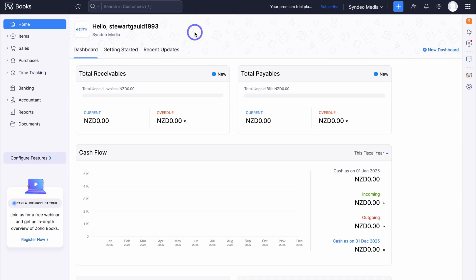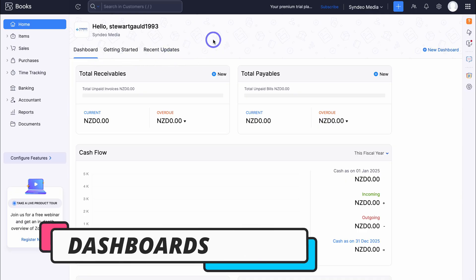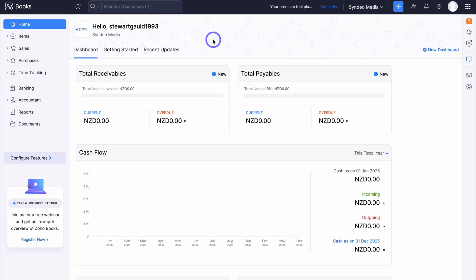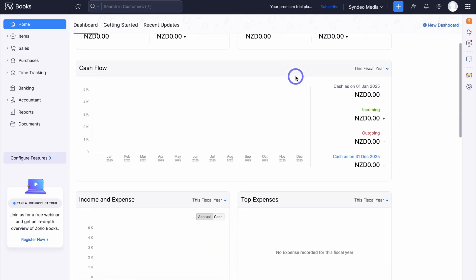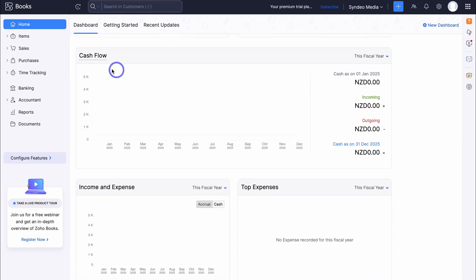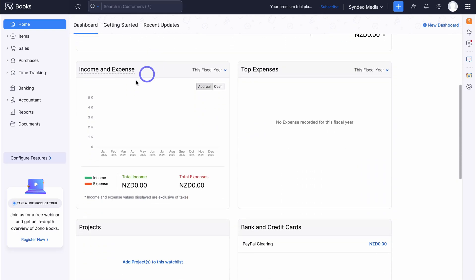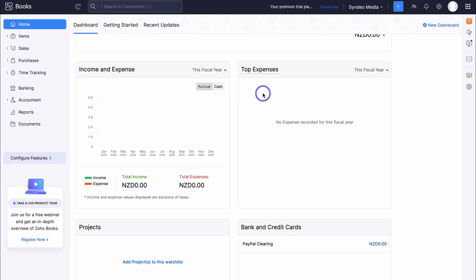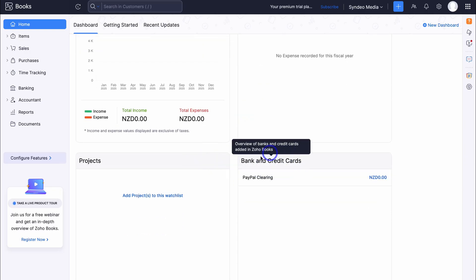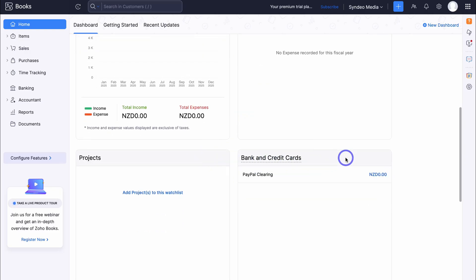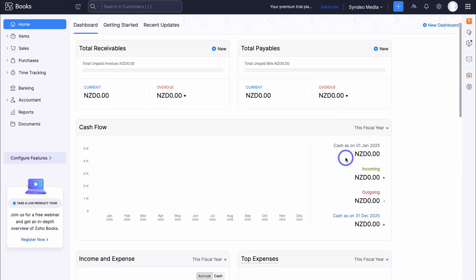Let's navigate back to our Zoho dashboard and click on Home — and just like that, we've set up our Zoho account. Under the Home tab you'll see your dashboard, which is essentially a snapshot of your business's performance. Navigating down, you can see a snapshot of your total receivables as well as payables. Further down we have cash flow, income and expenses, top expenses, projects, and bank and credit cards — think of this as an overview of your business's performance.